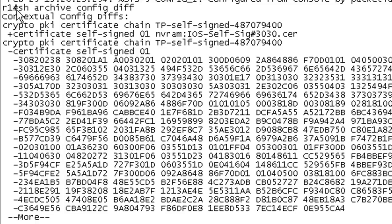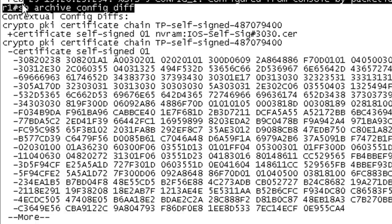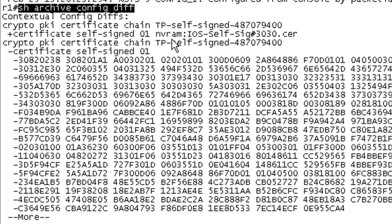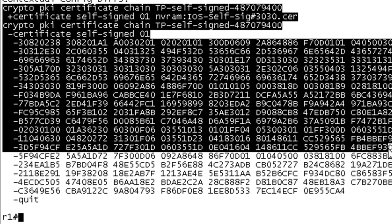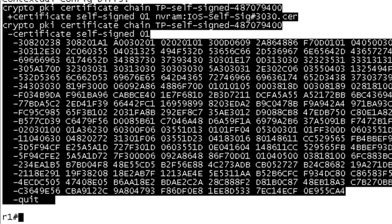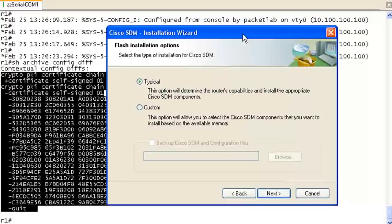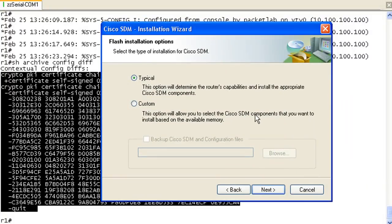What this command does is show you the difference between the running configuration and the startup configuration. It looks like what it did was regenerate and made a new certificate. We had one on there already, but it went in, made sure, and created a new certificate. Let me bring back my SDM installation.